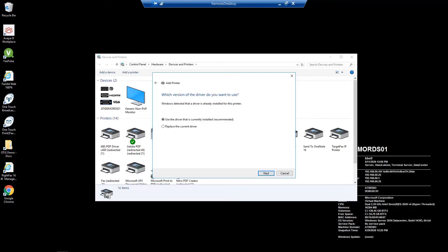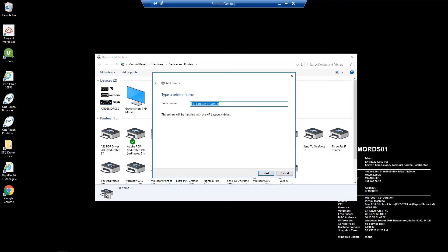If asked, you can use the driver that is currently installed. Give the printer an easily identifiable name such as PCL cover sheet printer.